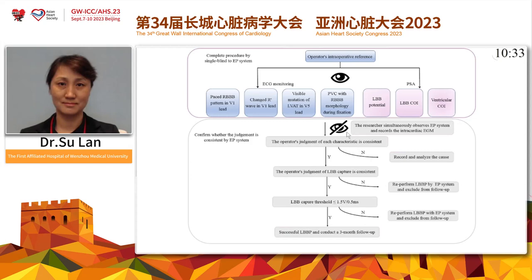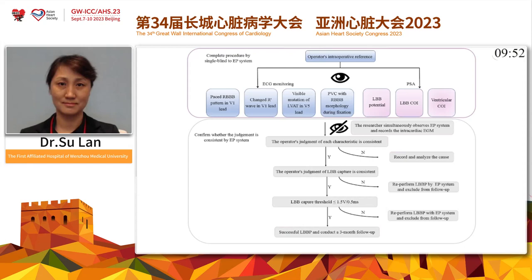This is the study flow chart. During the operation, LBB pacing confirmation by simplified four-lead ECG and PSA was conducted by the operator using naked-eye assessment. At the same time, the operator was blinded to the EP system, which was operated by engineers for EP measurement. At the end of the operation, the consistency between the operator's judgment of LBB pacing and the engineer's LBB pacing confirmation was determined.